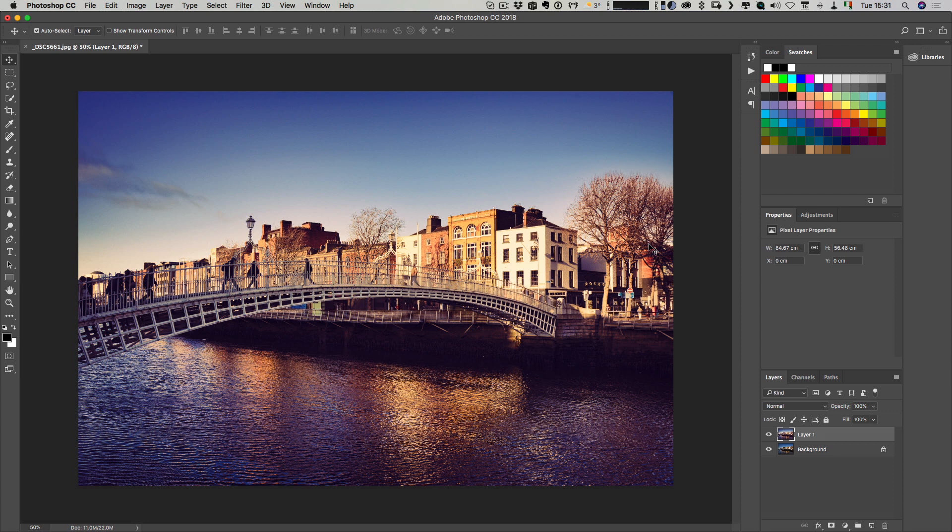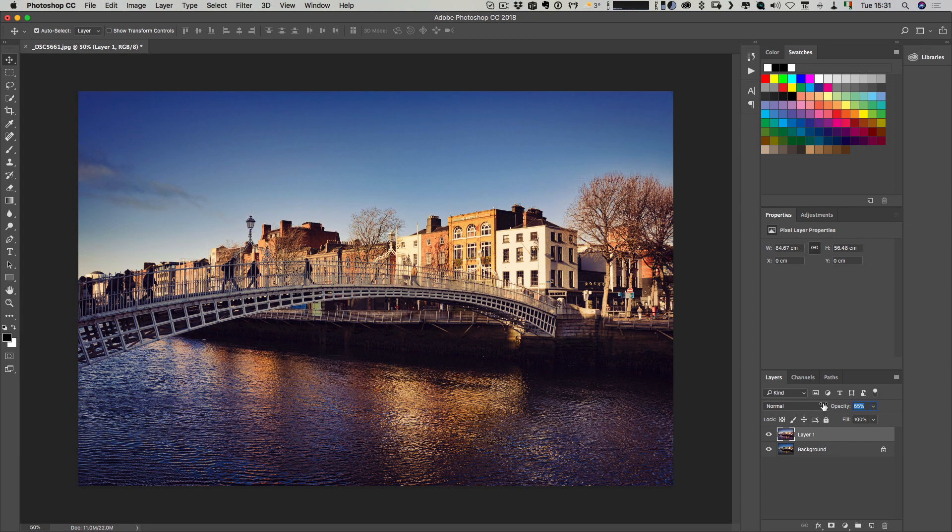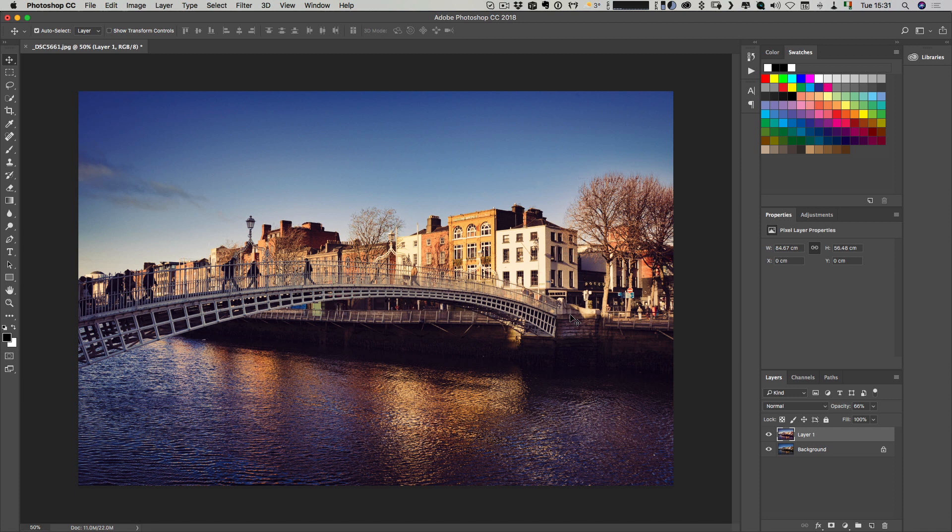The reason I put this on a separate layer is if you want to control the overall opacity of the effect, you can just slide it back down. There you go. Nice and straightforward.